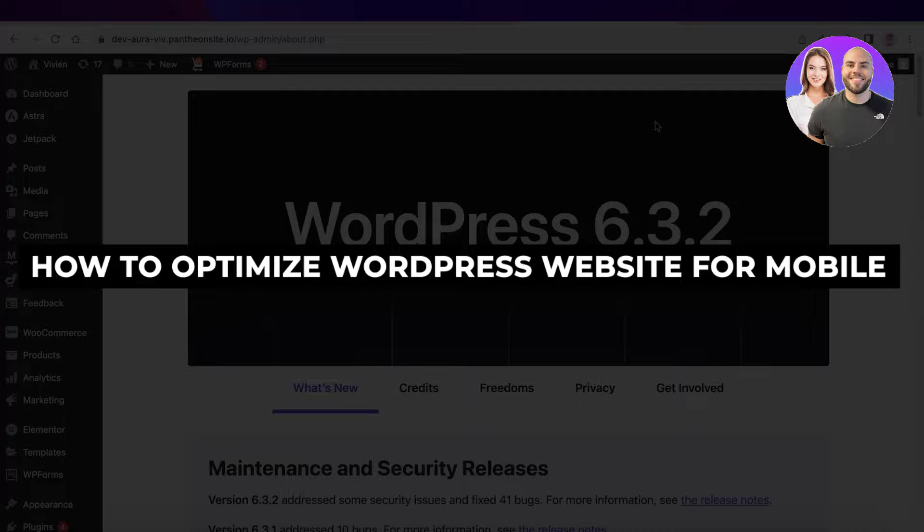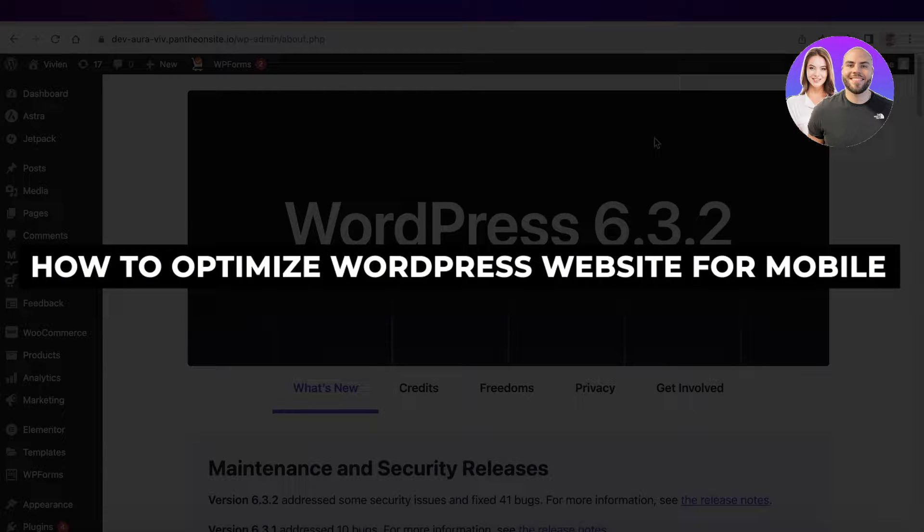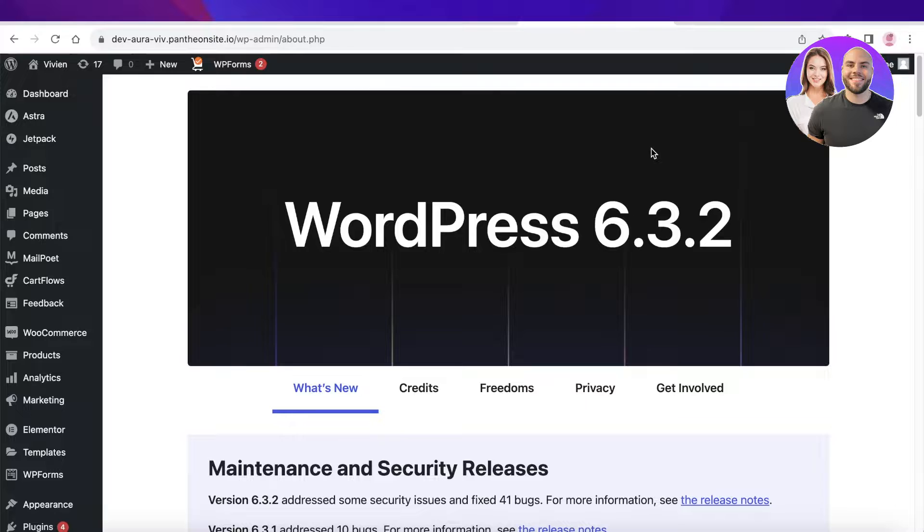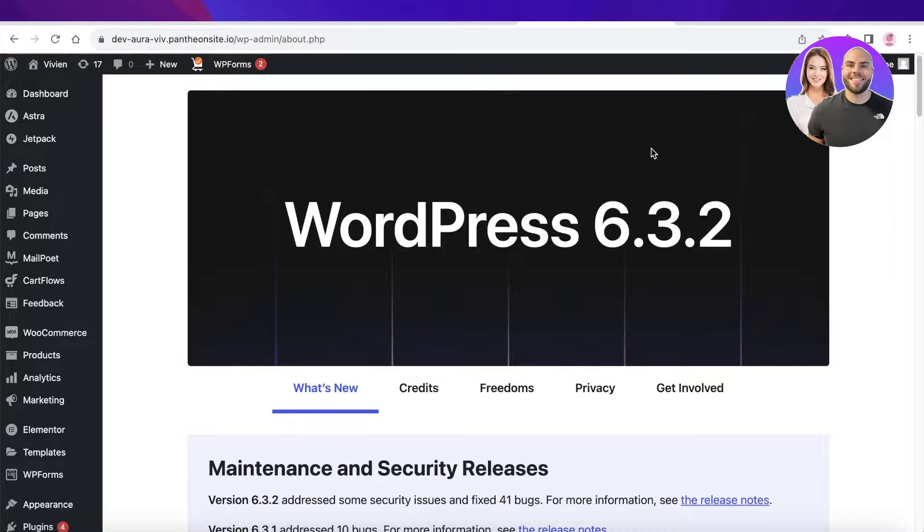How to optimize WordPress website for mobile phones step by step. Hey guys, welcome back. In this video I will be showing you the step-by-step different measures and tips and tricks that you can implement to make your WordPress website more mobile-friendly. This can include different orientations, paddings, and title sizing.